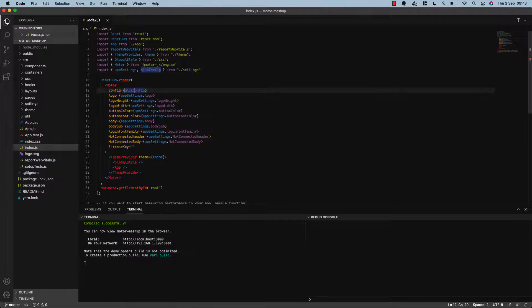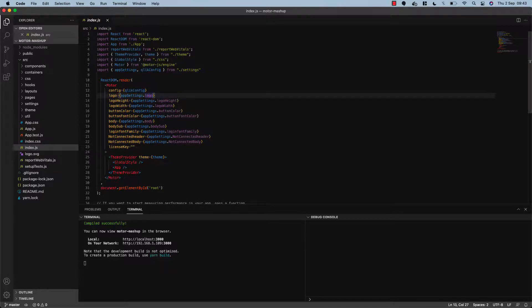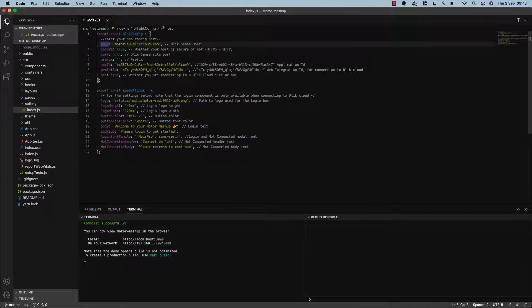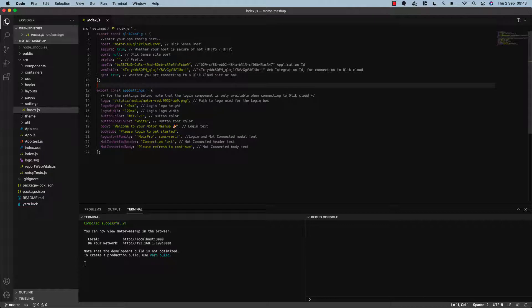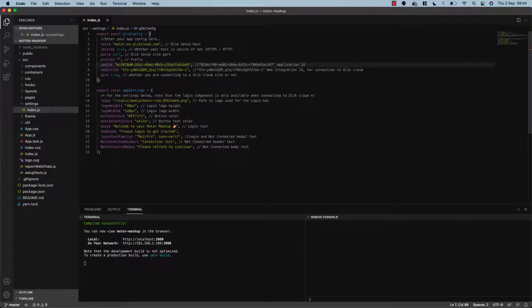We've seen an example of that already in this motor component. All we've done here is pass a Qlik config object from settings, and this contains our connection—all those connection details that we entered in the CLI have been populated here. You can change this. That's all you need to connect to your Qlik site.